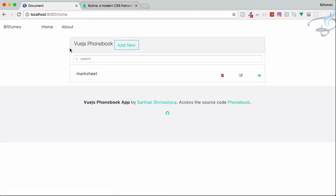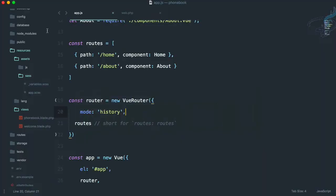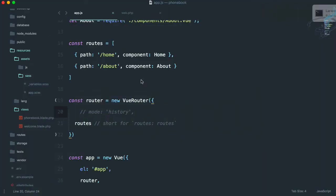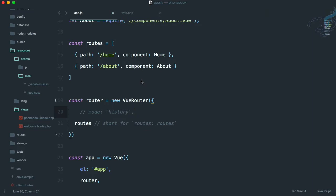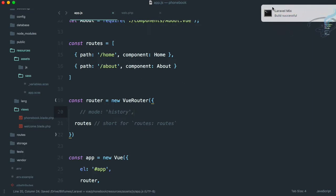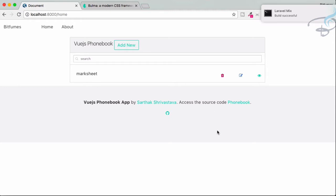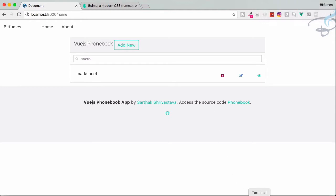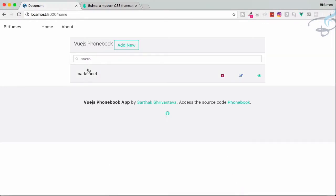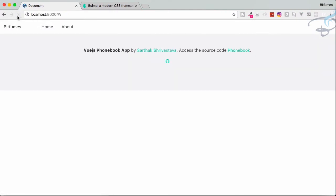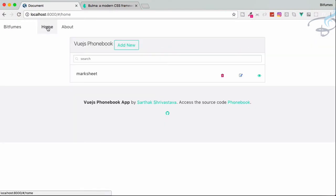Before going ahead — whenever I refresh I fall back to the base URL and have to click on home. I'm going to comment this out so that I will use the hashed URL. It's now saving and successfully built because my npm run watch is already running.